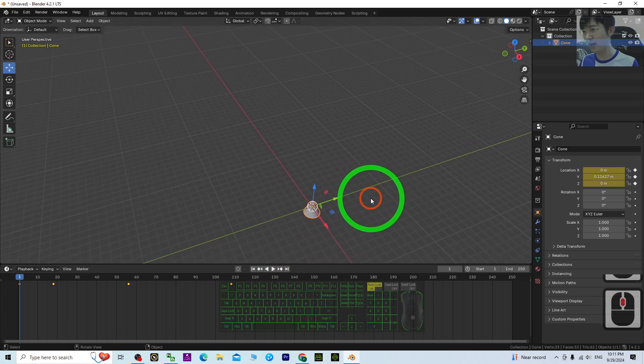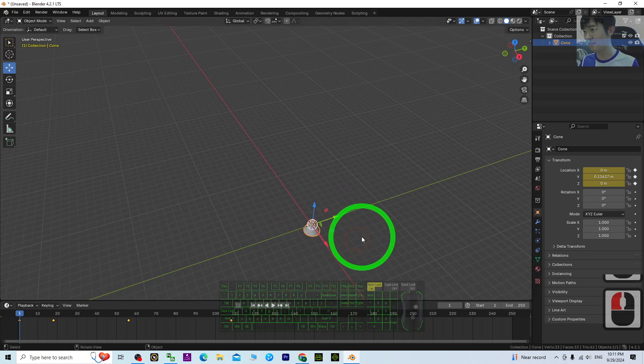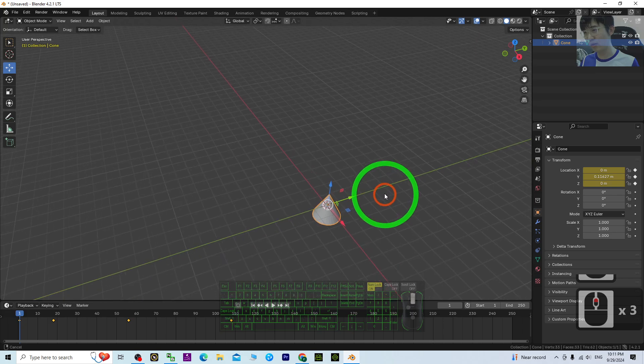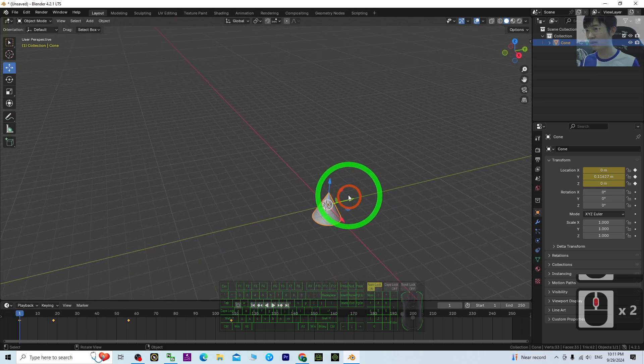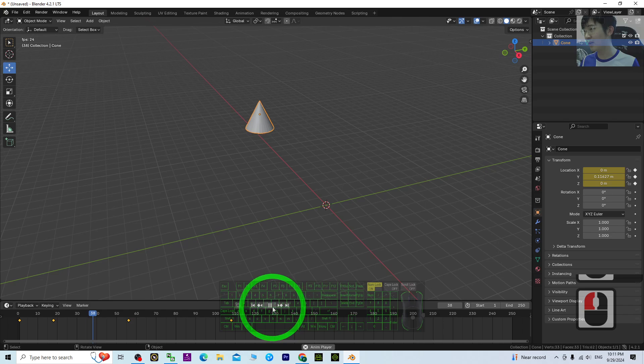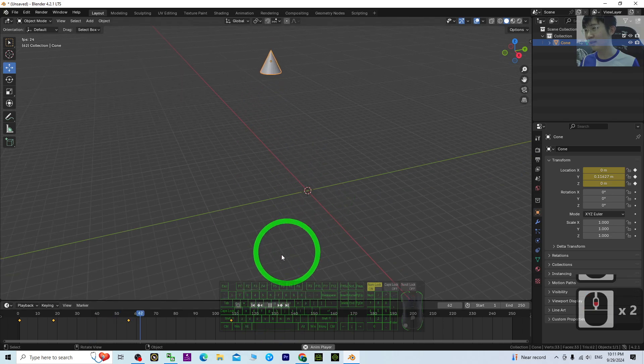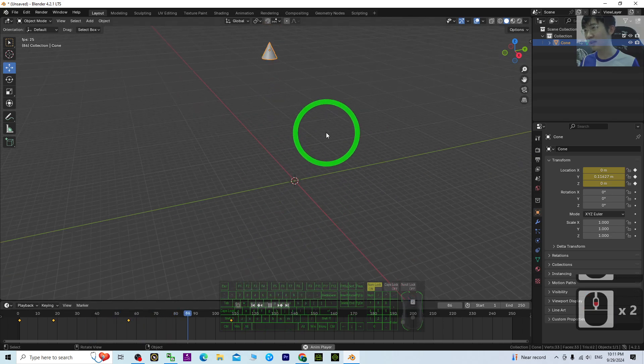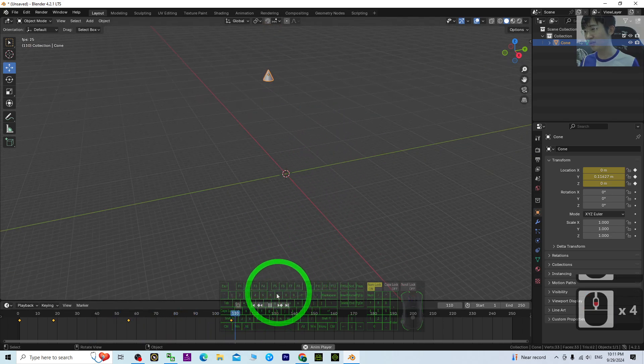Now just back to the zero frame and try to play your animation. Just look at the location of this cone. I try to play. You can see now it already has the animations.